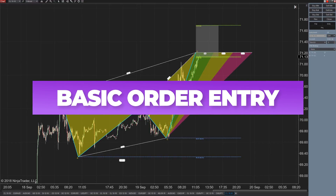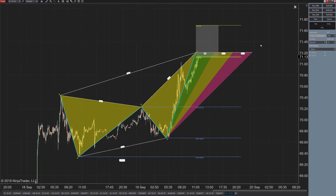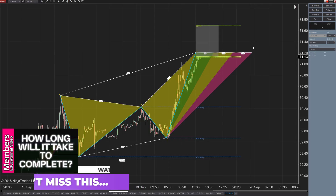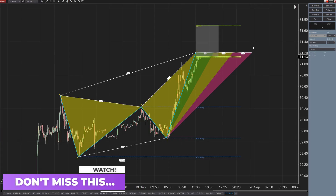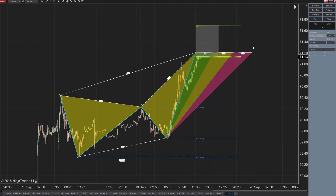What we're going to be doing today is a very basic order entry tutorial on how to place stops, targets, and limits — if you're being converted from MT4 or some other platform that does it differently, and you're trying to find out how to place orders in NinjaTrader, this video is going to be for you.